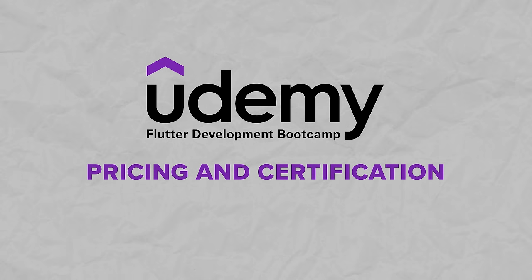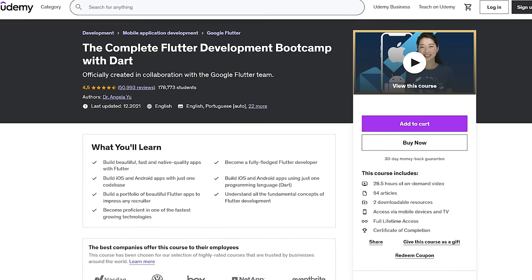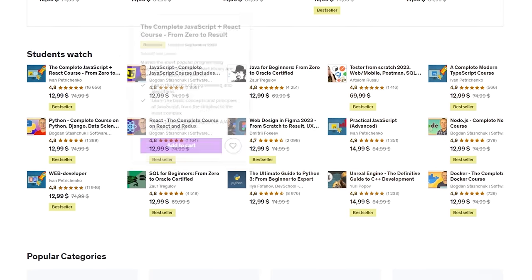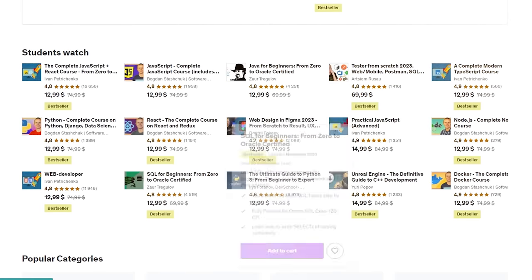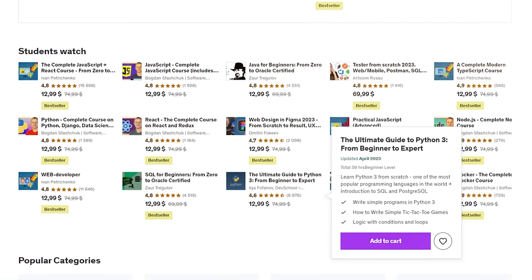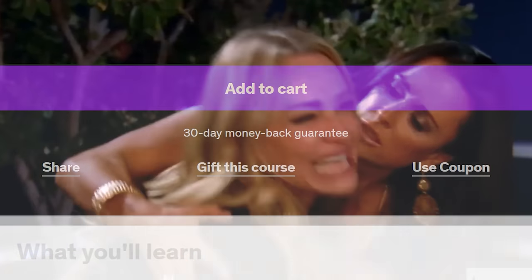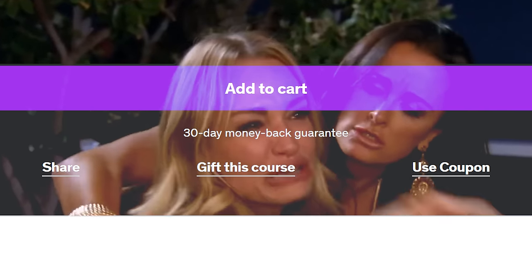Pricing and certification: this course certainly isn't free — all Udemy courses come at a fixed price, and this one is no exception. However, the price is super affordable, especially since buying it gives you lifetime access to the bootcamp and all the materials within it. It's quite traditional for Udemy to offer super attractive discounts from time to time, so I'd recommend checking out your favorite learning platform so you don't miss a great offer. Sometimes discounts on Udemy can be up to 80%. You can also get a full refund in case there's something you don't like, as long as you request it no later than 30 days after purchase.